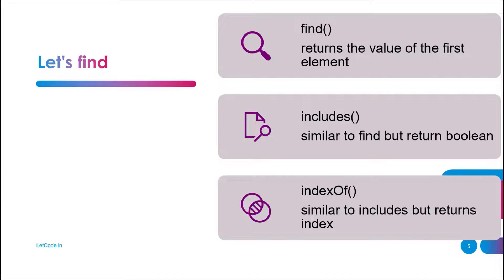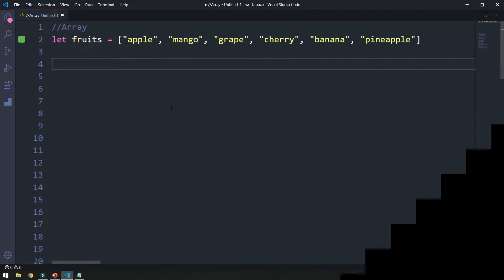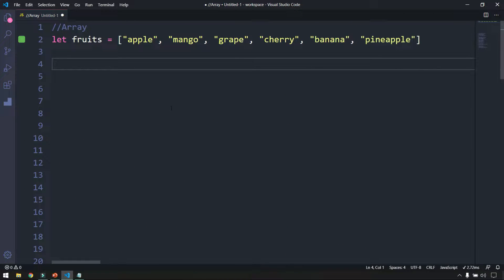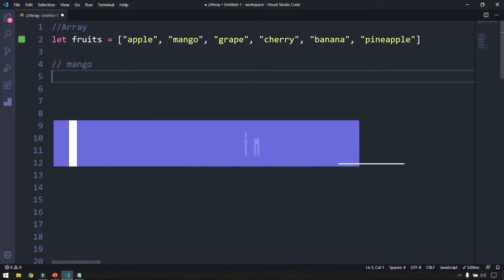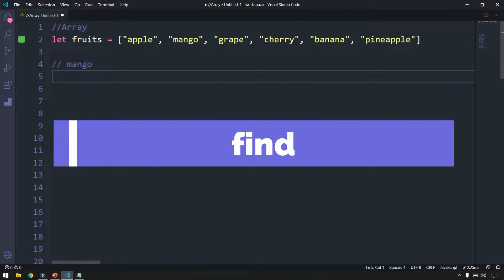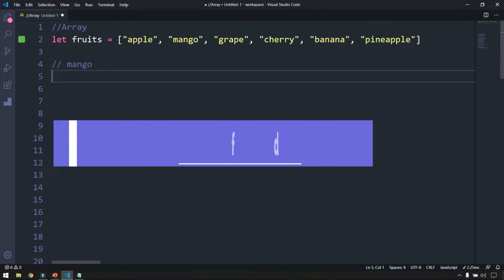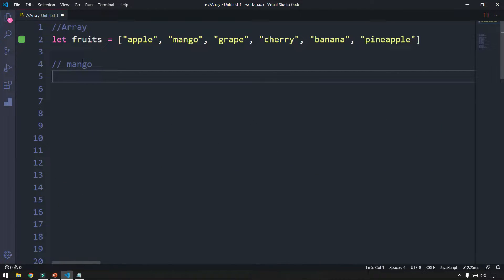Now let's find some elements within the array. We are going to do a search using the same example from the previous video — a fruits array with six values. We want to find 'mango', and for that we have a built-in function called find.